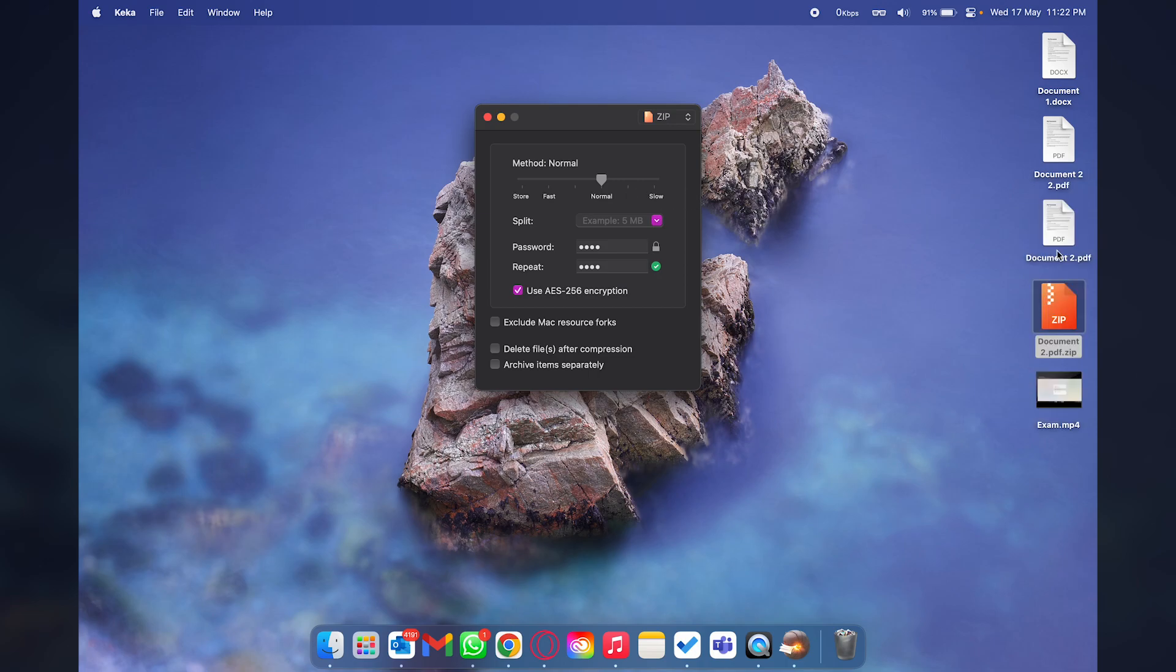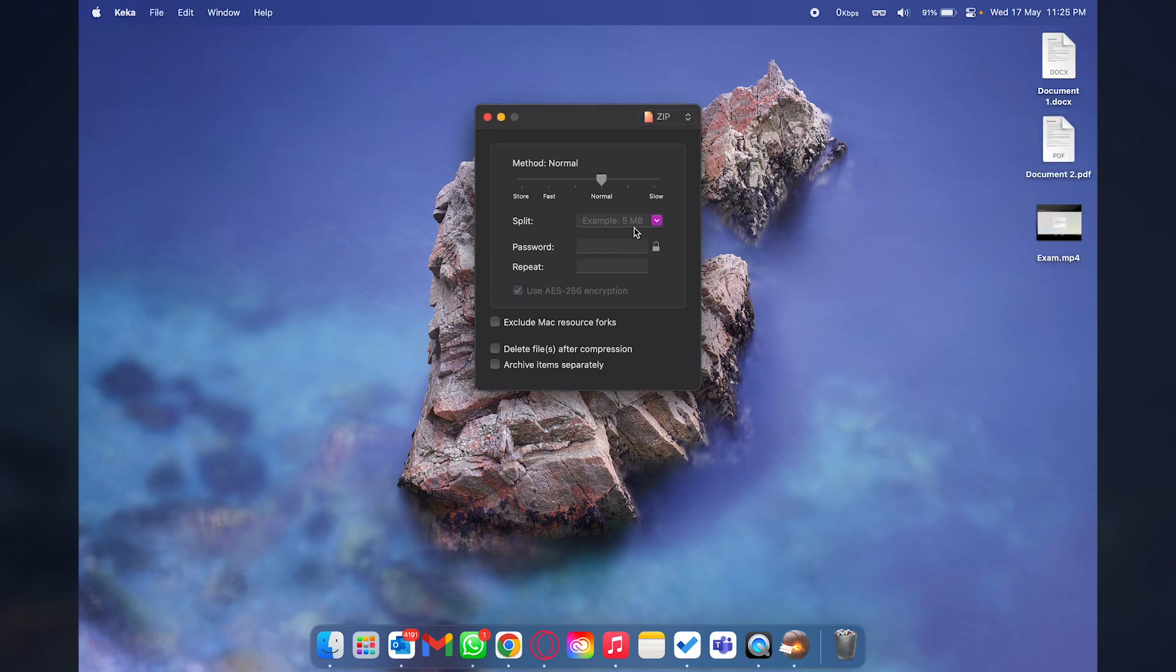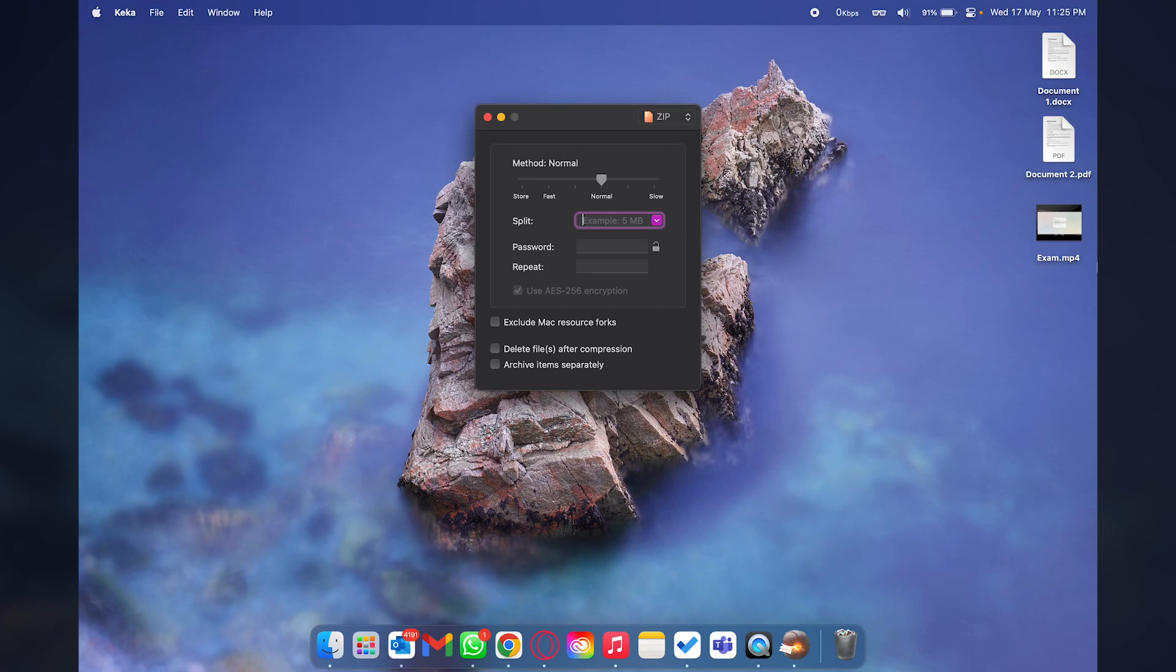The last thing when zipping files on Mac is that you can set a split size as well. Basically if you want to send large files over email or somewhere else you're going to split those files according to your size. Here I have a video which is 40 MB total in size.